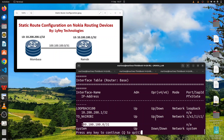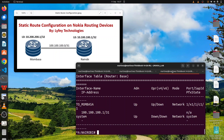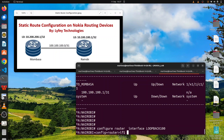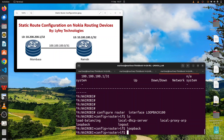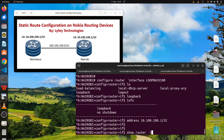We do similar configuration on our Nairobi router: configure router interface loopback 100, make it a loopback, and assign an IP address of 10.100.100.1 with mask /32. Running 'show router interface' shows the loopback is configured on Nairobi.